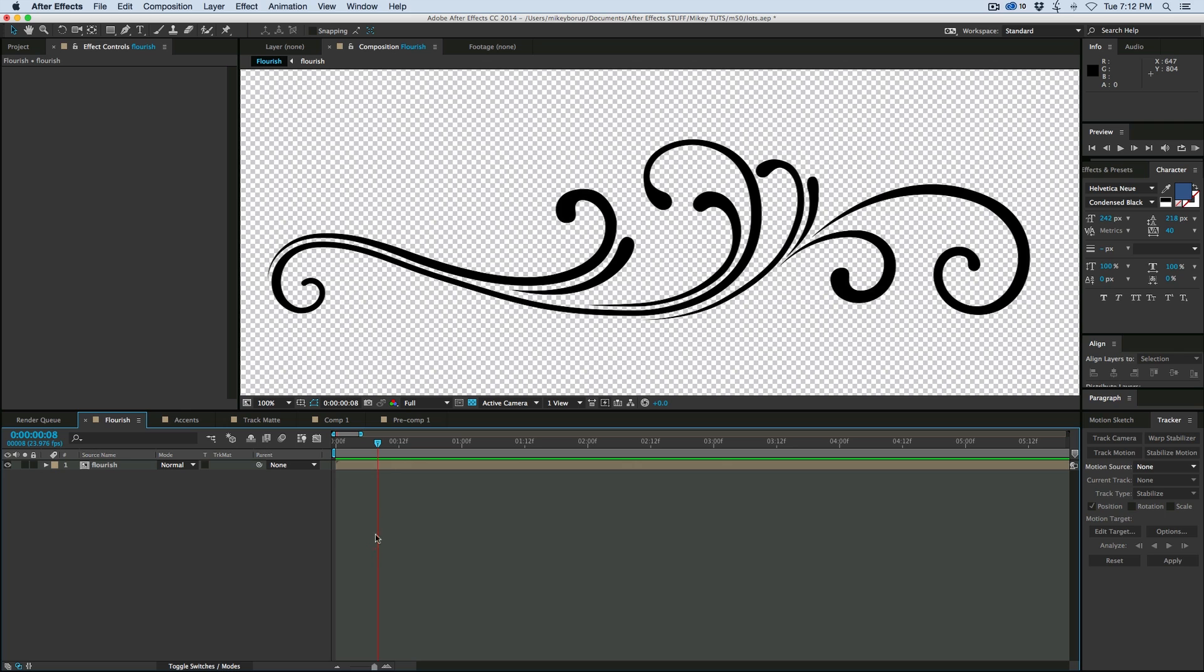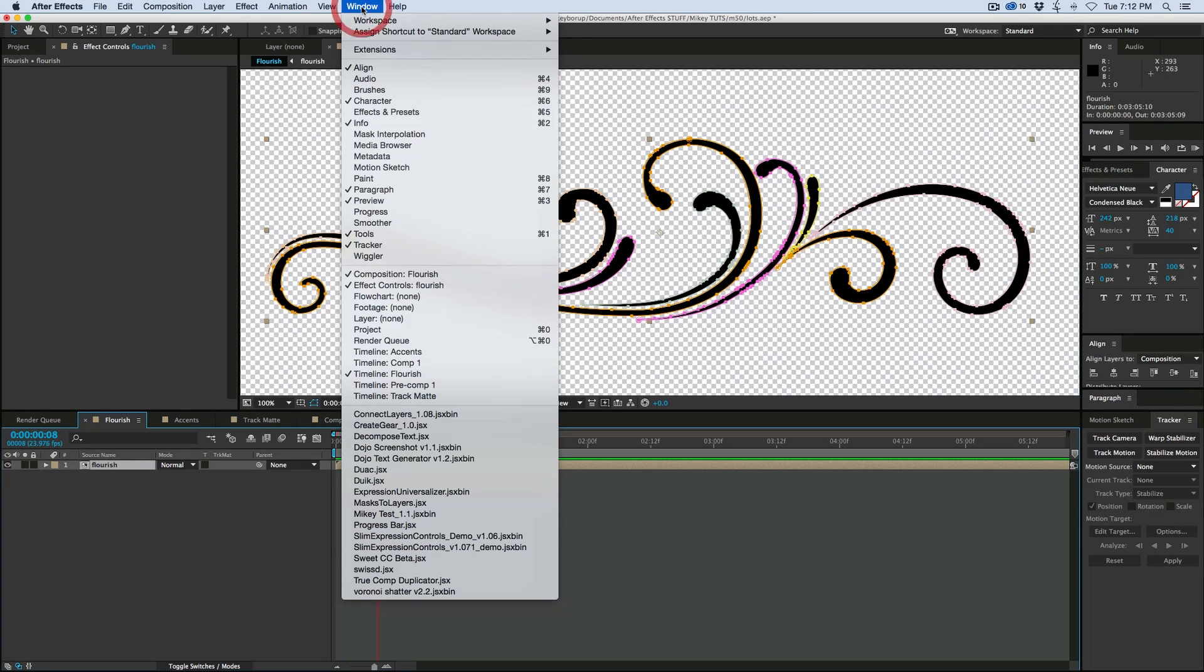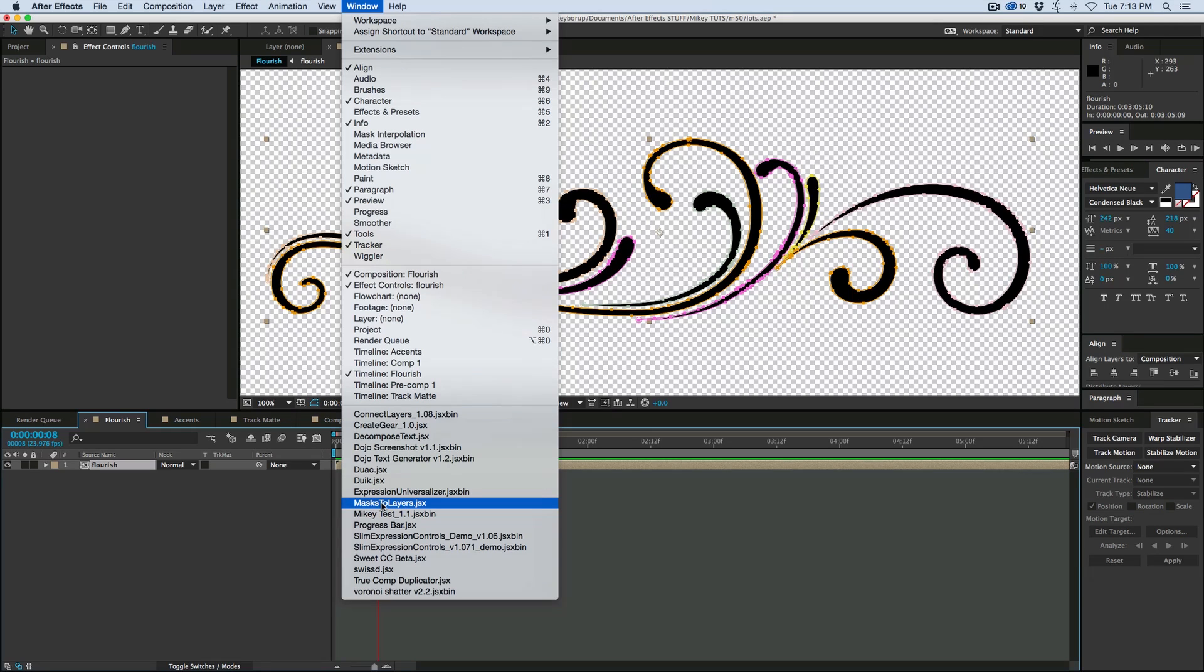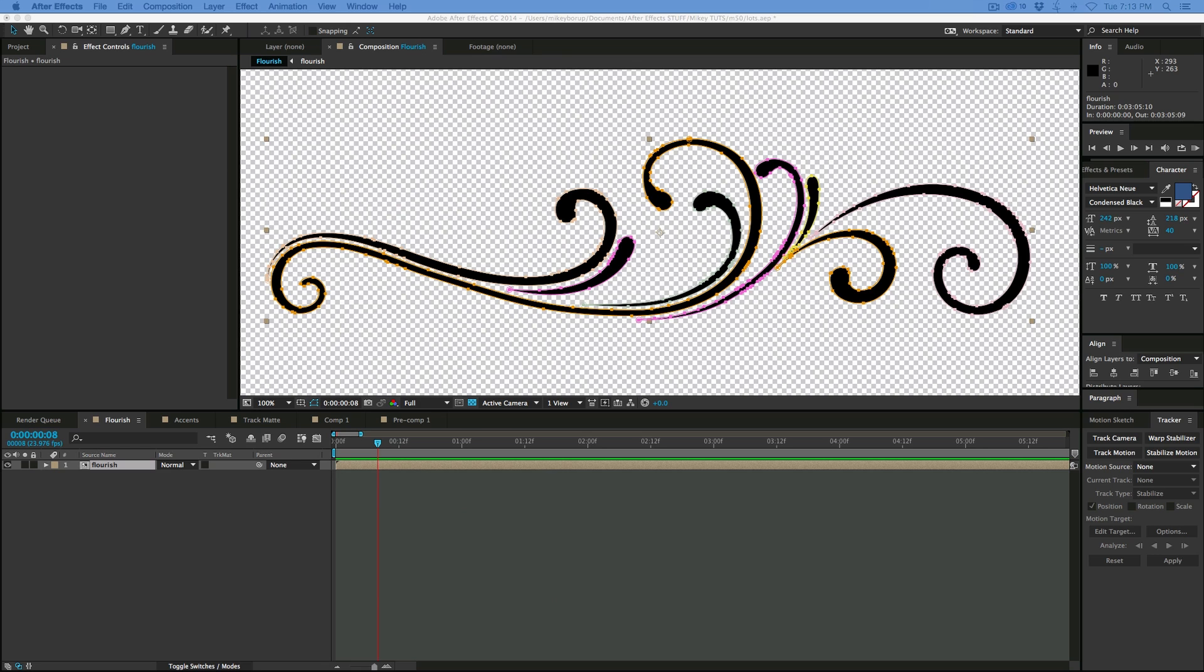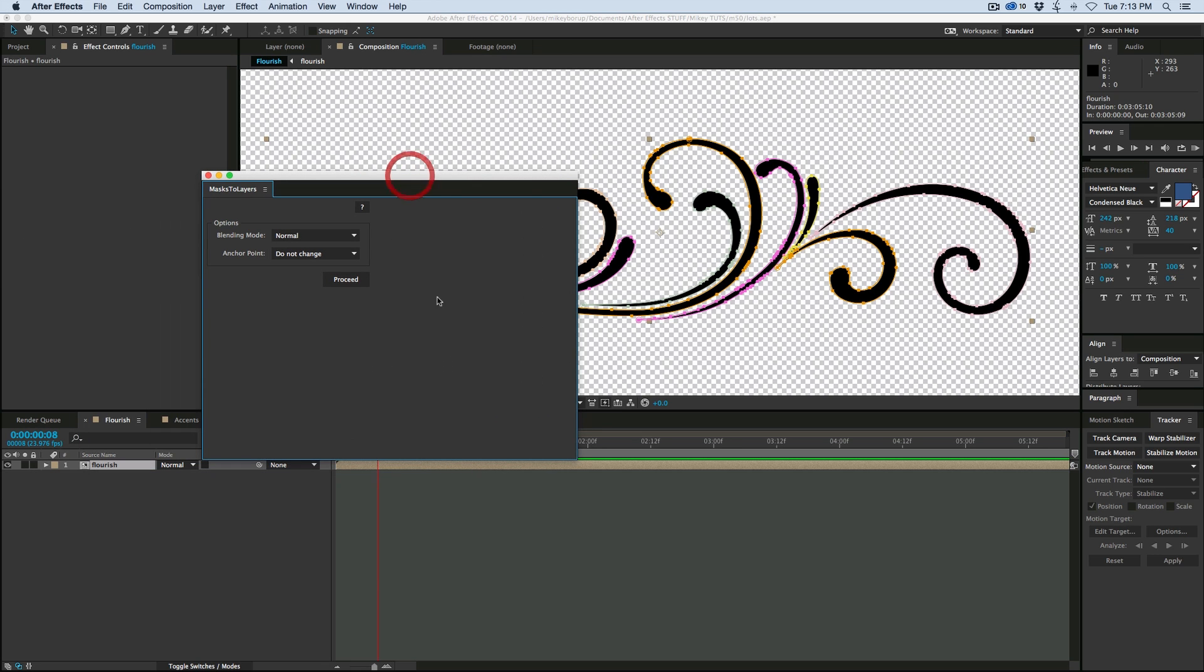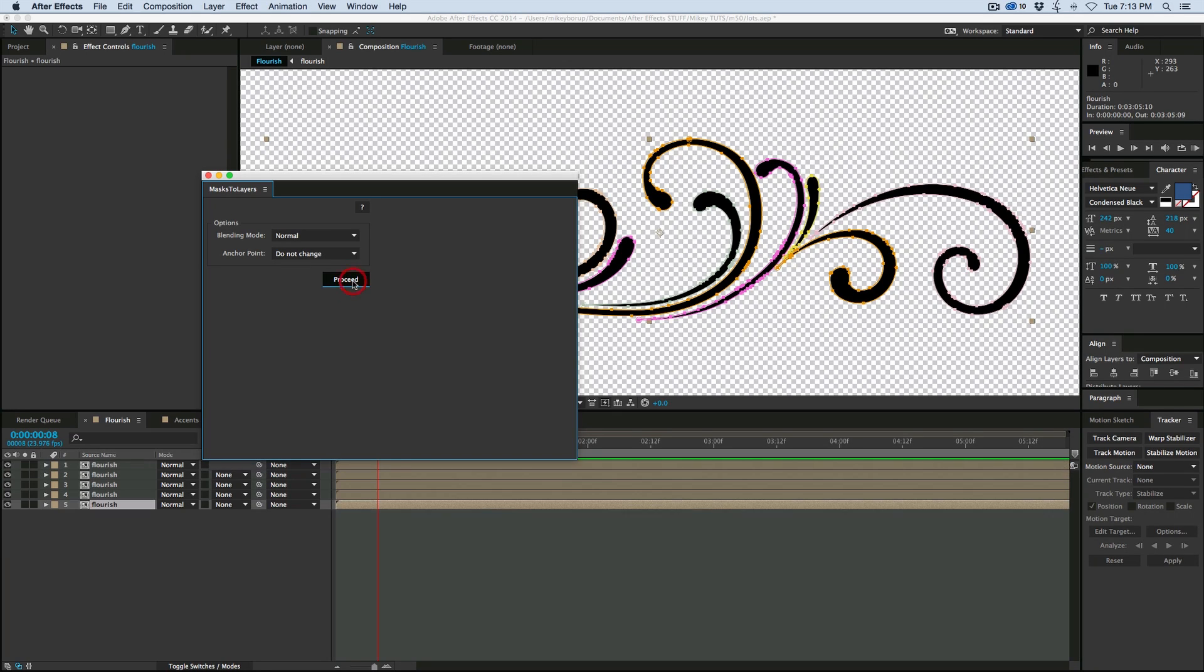Now I'm going to use a little script, and you can get the script from AE Scripts. There's a link in the description where you can find it, and it's called Masks to Layers. And what it does is it takes all the masks you have on one layer, and it copies them out into new layers, each with its own mask. And I'm going to keep everything the same and hit Proceed.